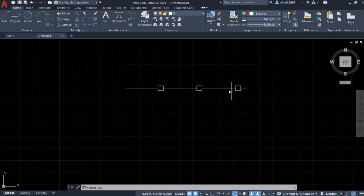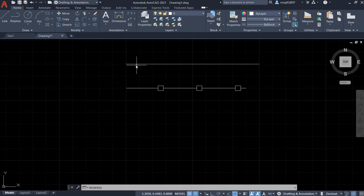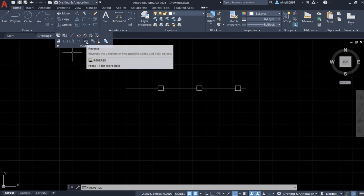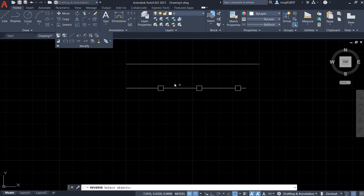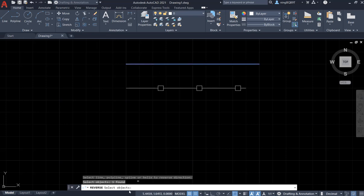Let's try to apply the reverse tool to the line. This is the regular line. Go to the modify panel, activate the reverse tool. Look at the command window, it says 'select object,' select it.